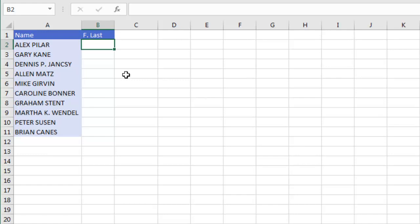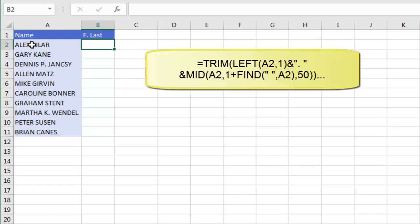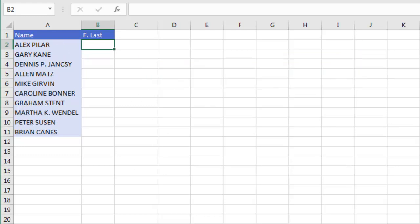Sure, equal left of this comma 1, that's easy, but then I have to do a Find to find the space and do a Mid starting from that Find out to the length of the whole thing. But watch how easy this is with Flash Fill. I just give it a sample.